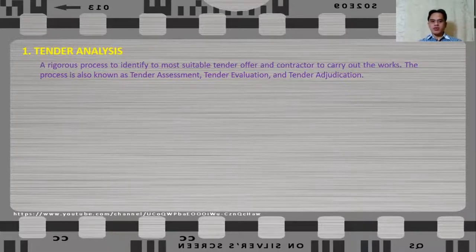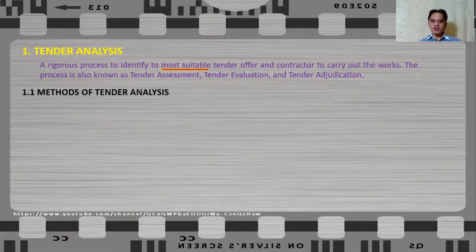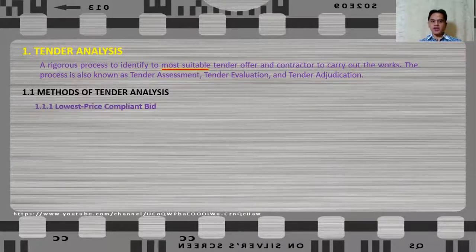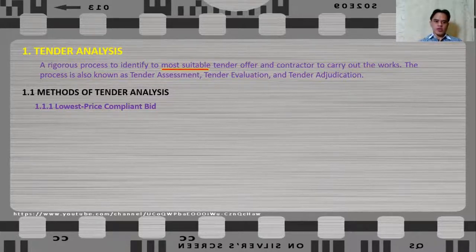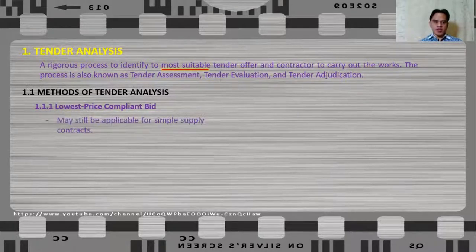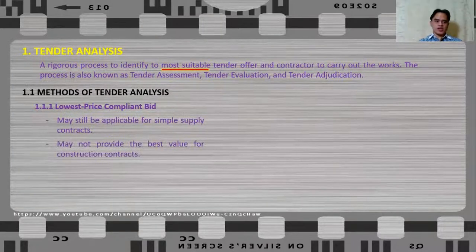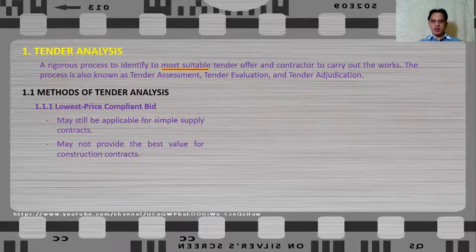In order to look for the most suitable tender offer, there are several methods of analysis that can be used. One of them is the lowest price compliant bid — basically this is just the lowest price that you receive, as long as the price complies with your requirement. This method may still be applicable for simple supply contracts.